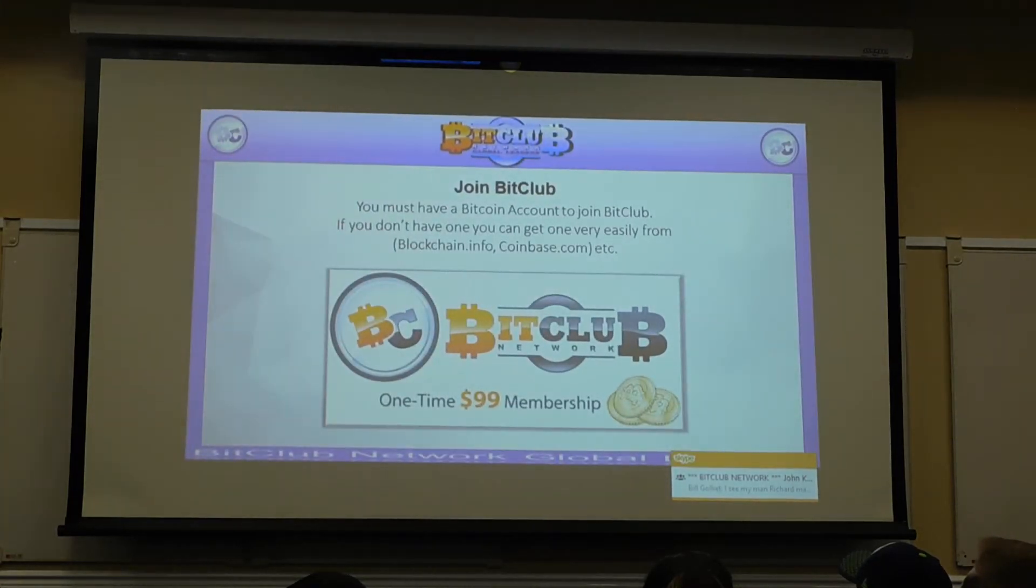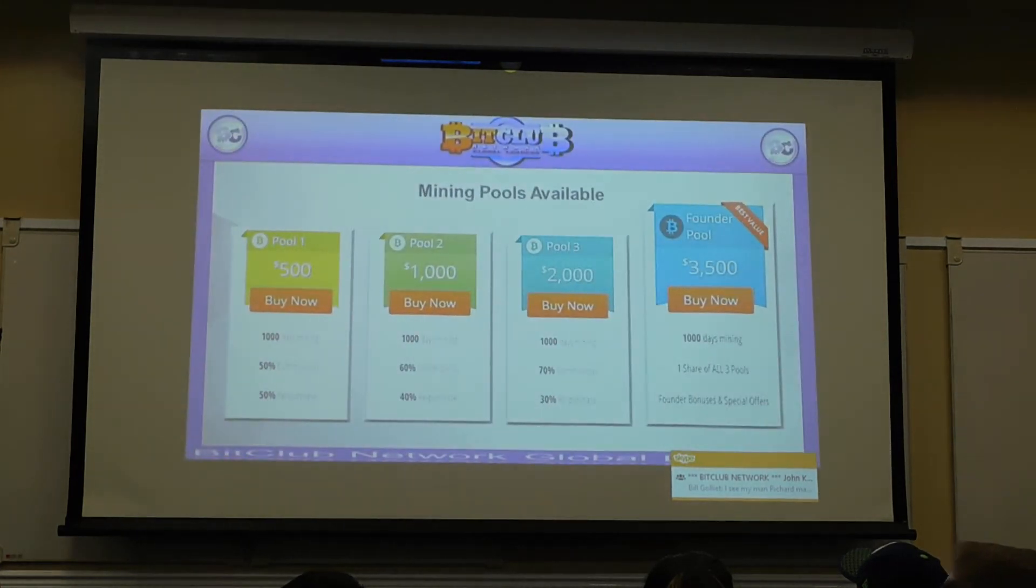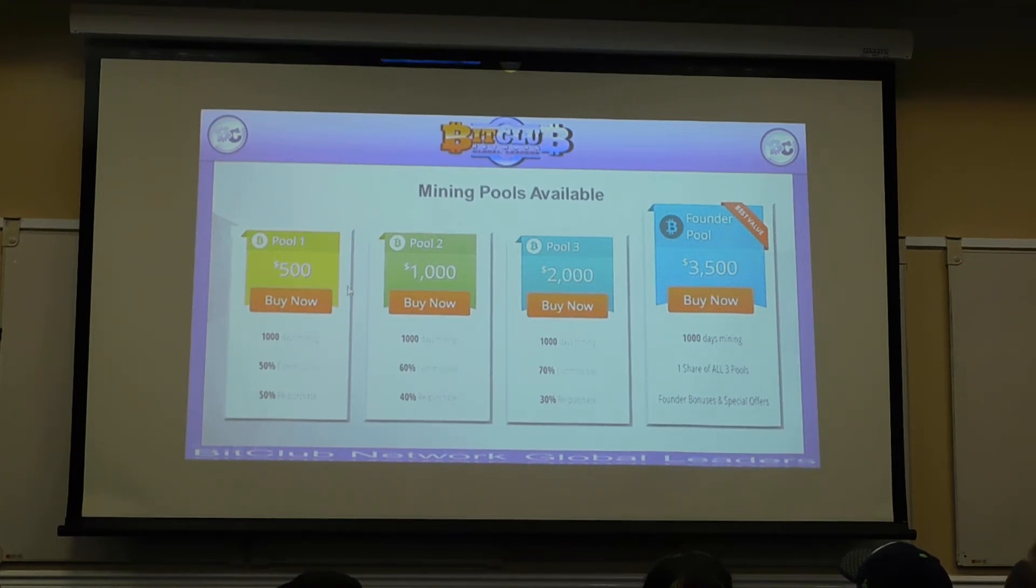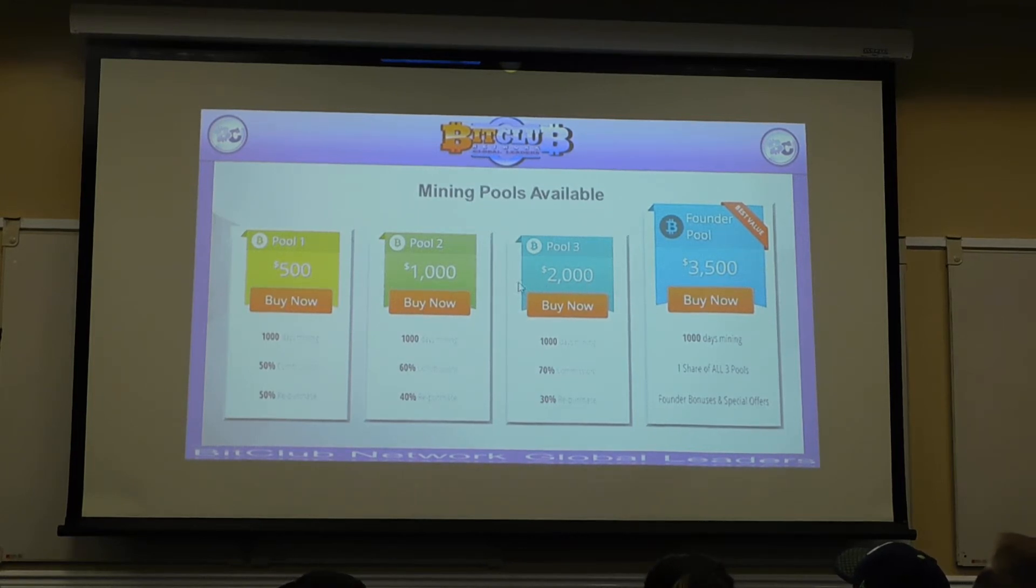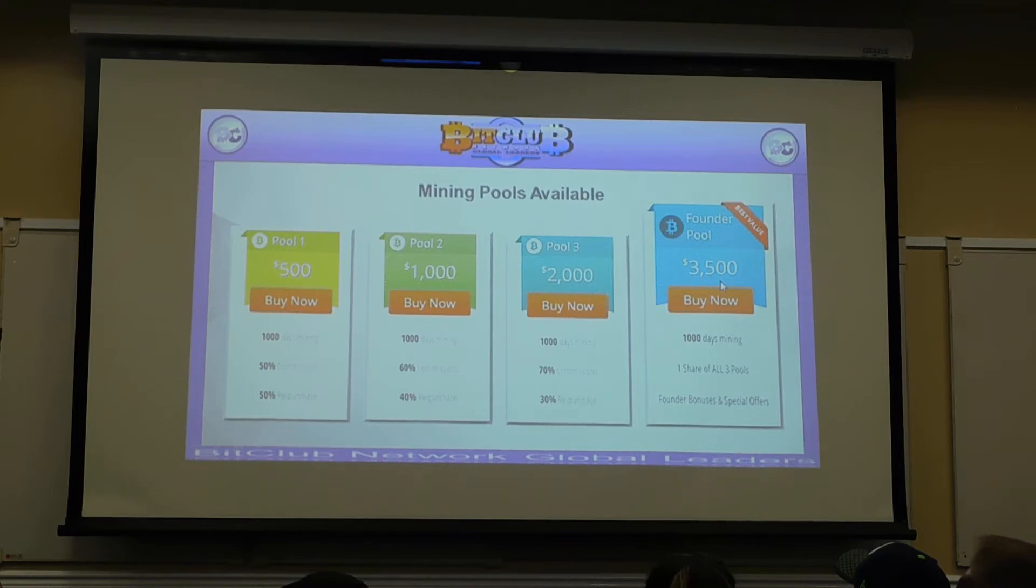So in order to join BitClub, it's a $99 one-time membership fee, and then you just decide what pool you want to buy. There's a $3,500 pool. That's our main contract. And it consists of three pools: a $500 pool, a $1,000 pool, and a $2,000 pool. Once you own all three of those, you automatically become a founder. If you become a founder, and you can buy this directly off the top, you get special bonuses.